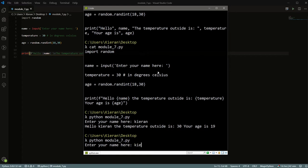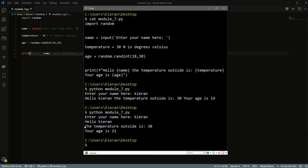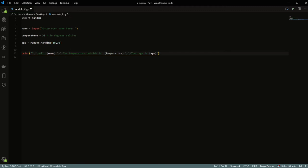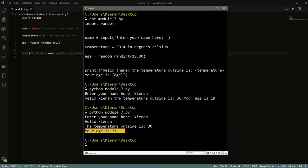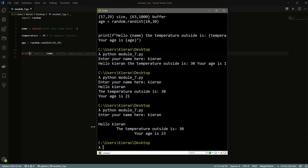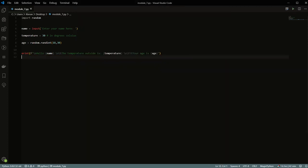Running it with the newline escape, you see: 'hello Kieran' on one line, then the next line has 'the temperature outside is 30', and your age on another line. There are other ones like tabs — backslash t. So you could do a new line and a tab each time. Running it, you get the first item on its own line and then each subsequent line indented one tab further. Super useful.